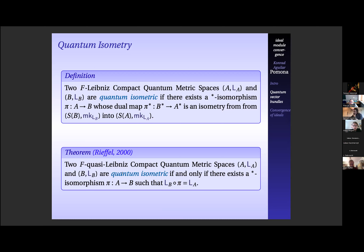Question about the remark: claiming that for noncommutative tori, the space of pure states is dense in the space of all states? Yes, though I'm not certain — it might be the rational rotation algebra. I'd have to check. What I'm trying to say in general is that there are very unwieldy pure state spaces, so we want to look at the state space. Now we have a goal: when we create this noncommutative analog to the Gromov-Hausdorff distance, distance zero should give the star isomorphism condition.